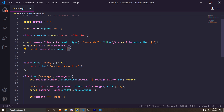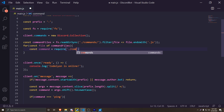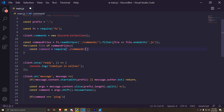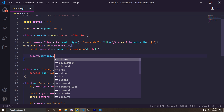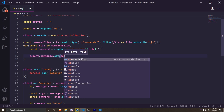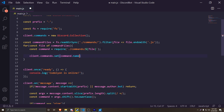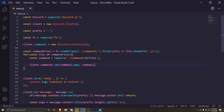Inside the back-ticks we do `./commands/${file}` — so a dollar sign and open brackets, type `file`, then close it and end the string. Then one more line: `client.commands.set(command.name, command)`. And that's actually all we have to code in `main.js` for this part.